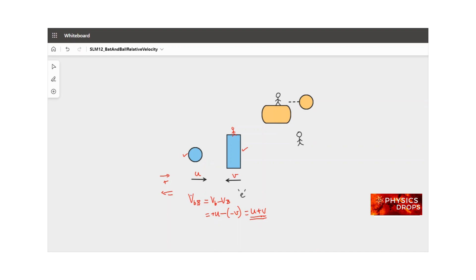Now after they collide — assuming it's a perfectly elastic collision where the coefficient of restitution is one, so there is no permanent loss of kinetic energy — there is a complete elastic bounce back of the ball. After the bat hits the ball, the ball starts moving in the opposite direction. The relative velocity of the ball with respect to the bat reverses to minus (u plus v), so the observer on the bat sees the ball go away from him at u plus v.